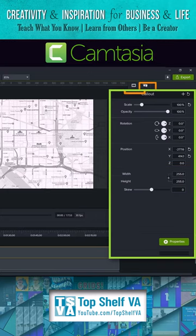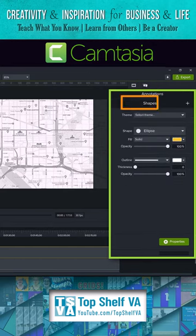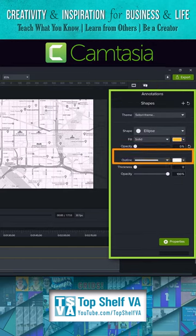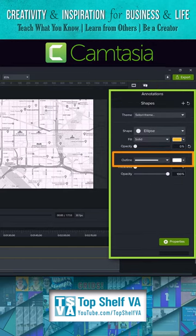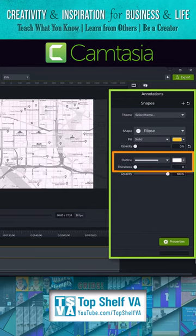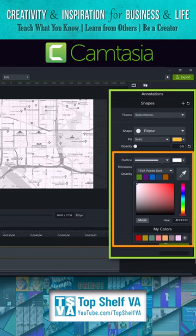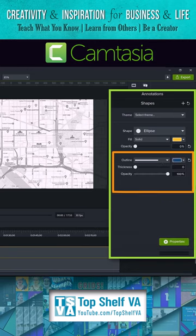We'll go up to the annotations tab and bring the opacity of the fill down to zero. For the outline, you can change to your branding colors or whatever color you want. I'm going to change it to my dark blue. I'll also change the thickness to 15.